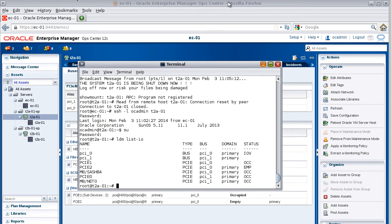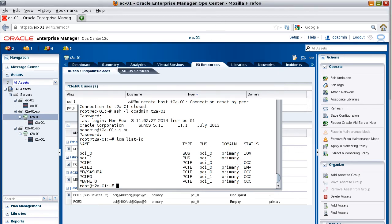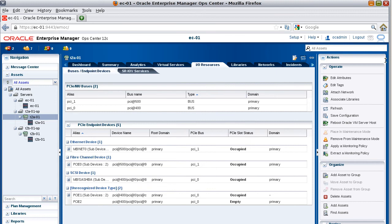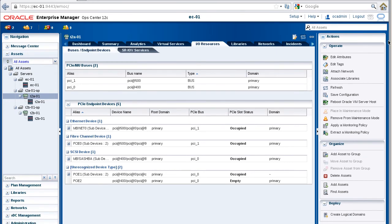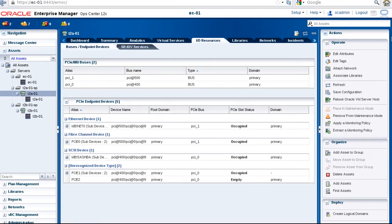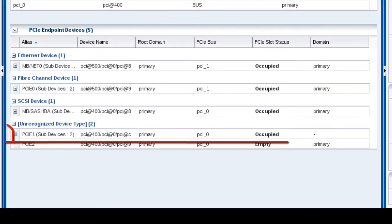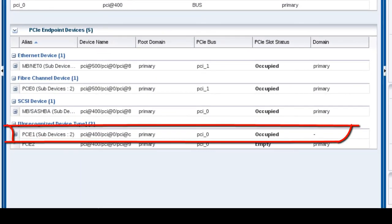Return to Ops Center, notice that the I/O resources tab automatically is updated to reflect your changes. The PCIe1 endpoint device is now listed with a dash in the domain column, meaning it's available to be attached to an I/O domain.